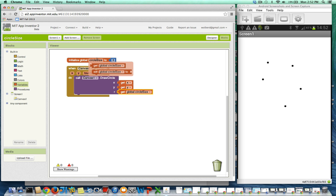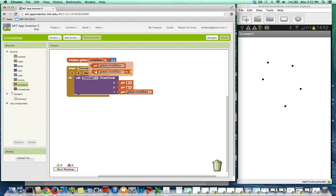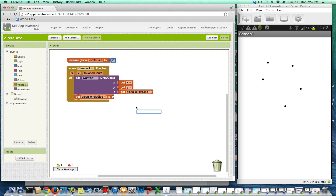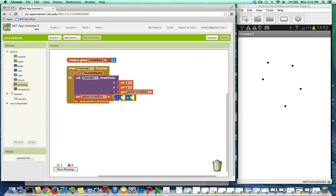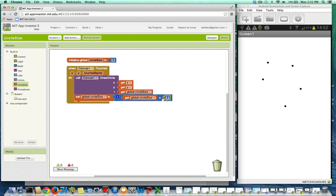This is a variable, so it can change. Every time I touch, I'm going to make circle size change. I'm going to go to circle size and grab the set. I'm going to change circle size by typing in an asterisk for multiply, and I want circle size to be itself times 2 — so I want to double it. Every time I touch the canvas, my variable circle size is going to be doubled. It should become 6, then 12, etc.